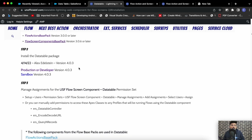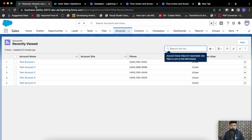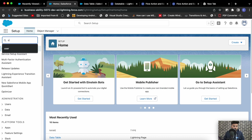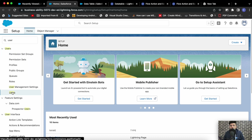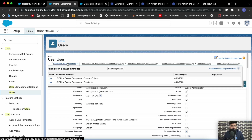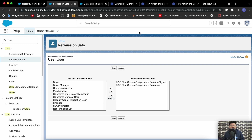After installing those two packages, you have to assign some permission sets to your user. Go to Setup, find your user, and open the user permission set assignment. Once the package is installed you will see two permission sets available: 'USF Flow Screen Component' and 'USF Flow Screen Component Custom Objects'. You just need to add both of those to enable the permission sets.